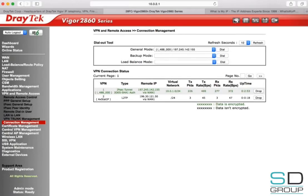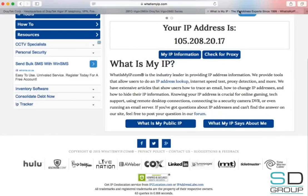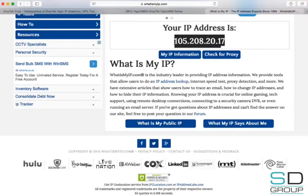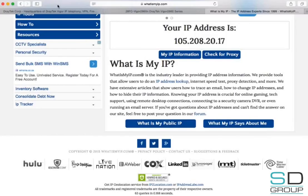We can now see that the VPN has established. In order to check whether the connection is using the static IP rather than the dynamic IP, we can go to a website like whatismyip.com, and it should then display the static IP as given by the ISP.